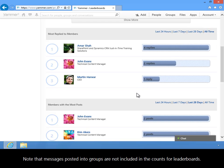Note that messages posted into groups are not included in the counts for Leaderboards.